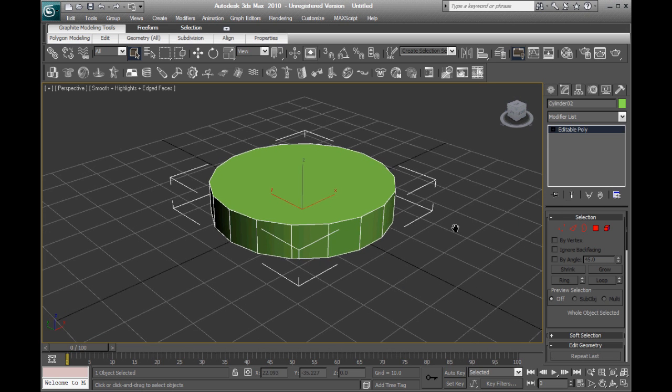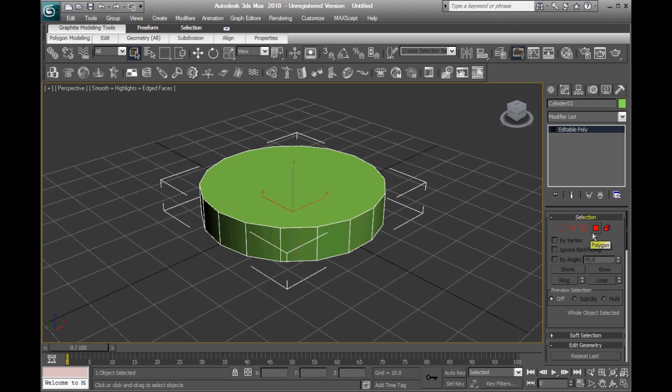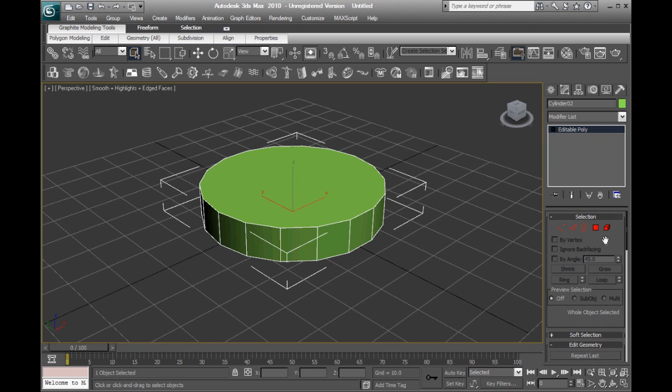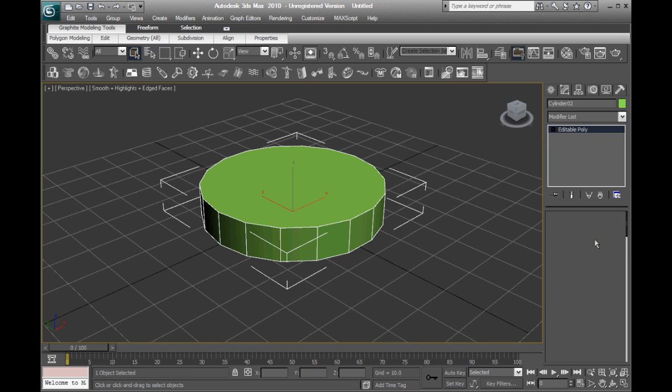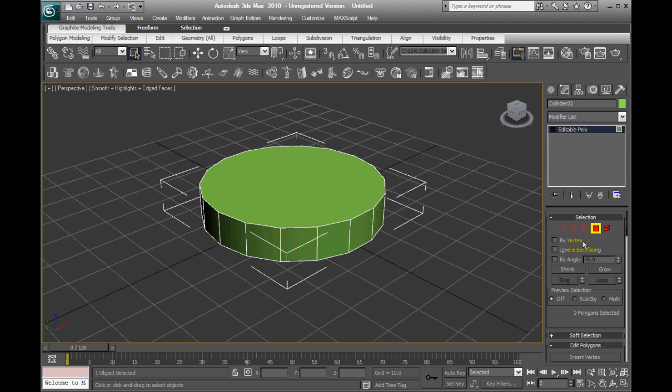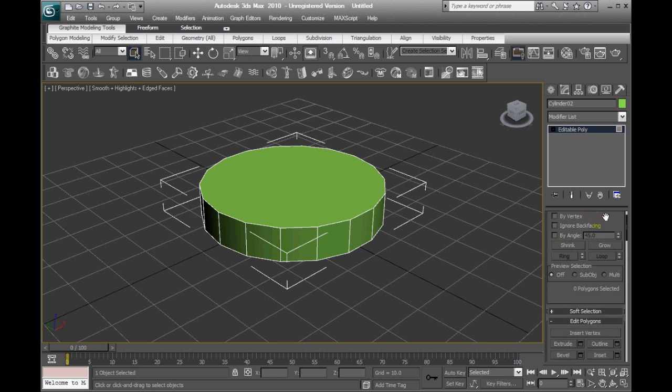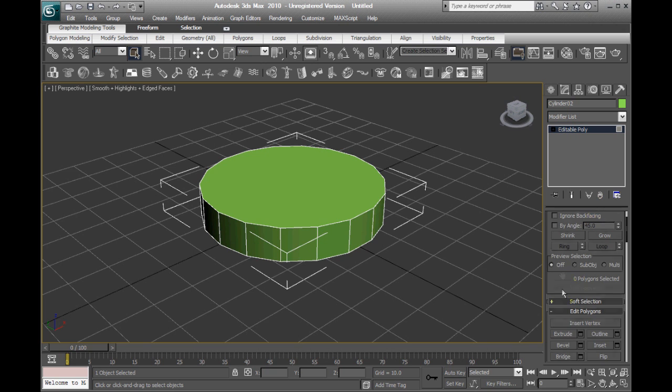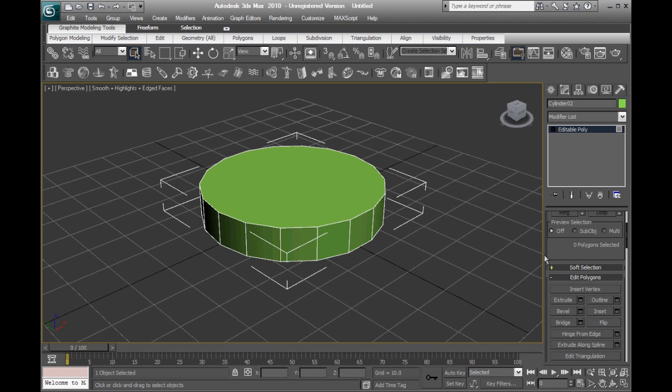Now, in the Modify tab over here, we can select the polygon face, which lets us select a face of the object and then work with that. And this allows you to extrude it.